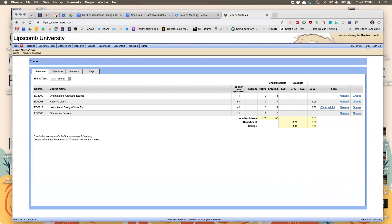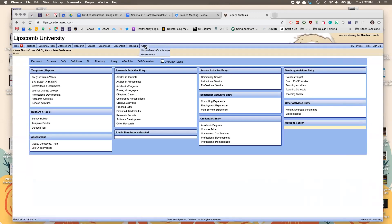Pharmacy tracks their practice hours under teaching activities and logs them as type of activity 'Assurance of Learning,' then puts the number of contact hours for that semester.